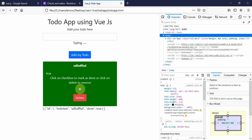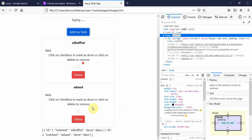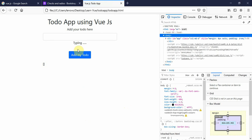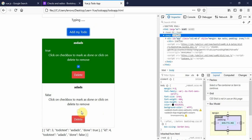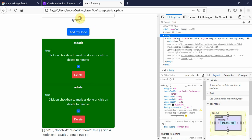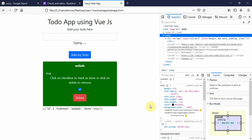When I mark a todo as done, the background changes to green and the text becomes white. Unchecking reverts to the default color. The todo app is now complete — you can add todos, mark them as done with a green background, and delete them. Thank you for watching; we'll learn a new concept in the next video.